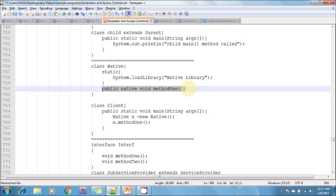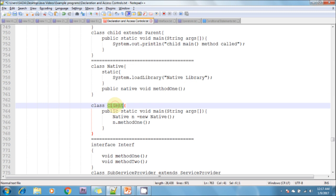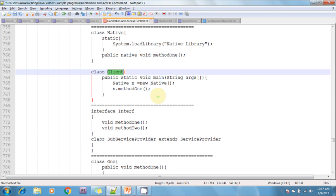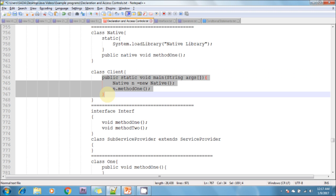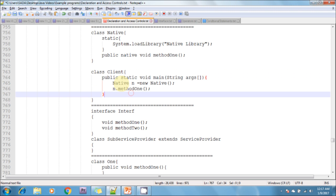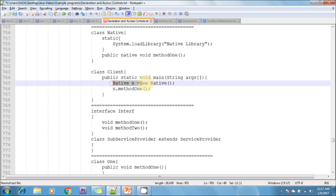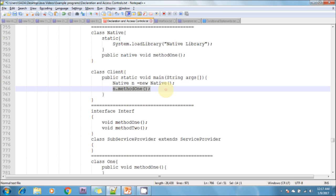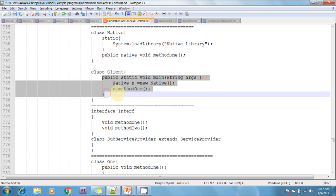Now I am creating a client class. In the client class, I am declaring a main method. In that main method, I am creating an object of the Native class and calling method1. This is how we invoke a native method.